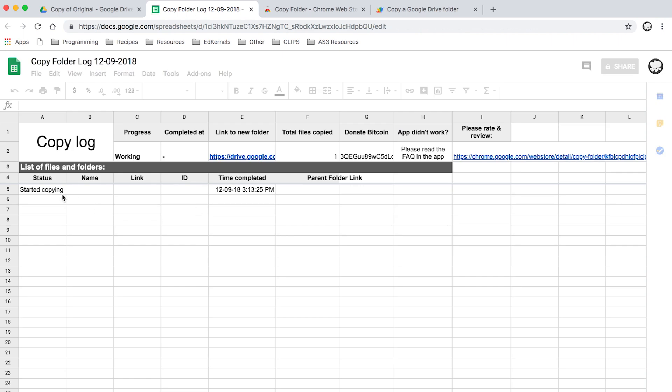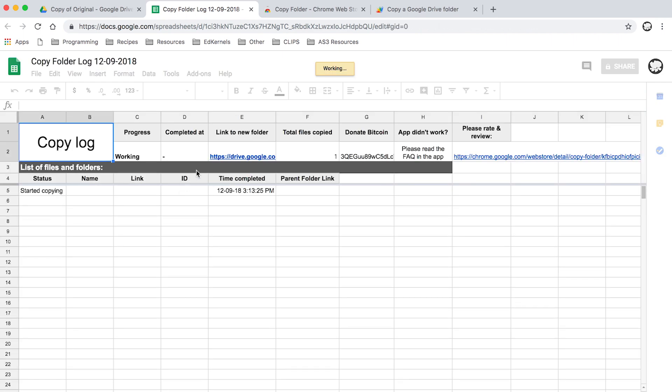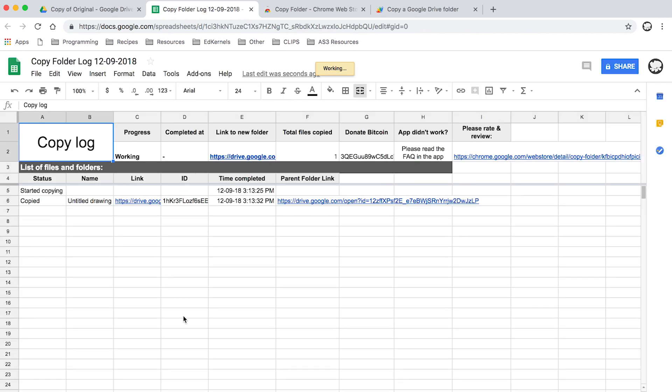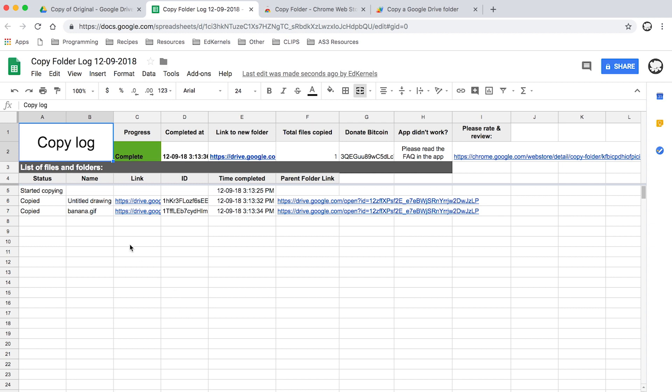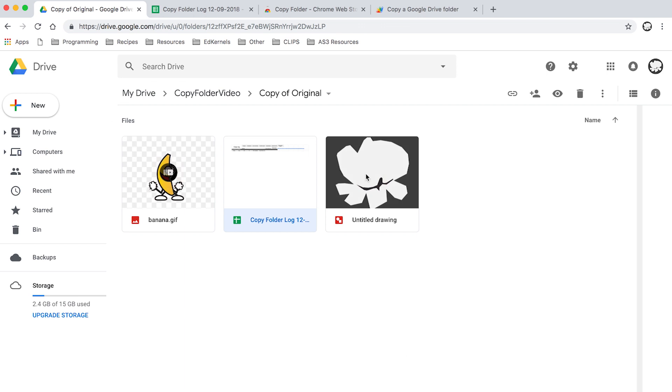In my log it'll show you all the elements that are copied. Larger documents will take a little while longer to copy. We'll see progress complete, both have been added. So if I come to Copy of Original, I have the log and I also have both elements. Easy as that.